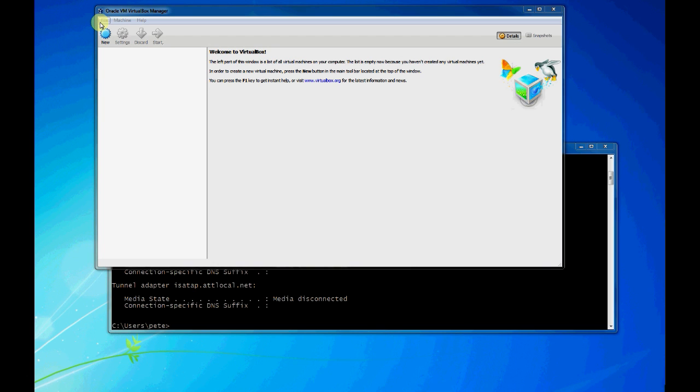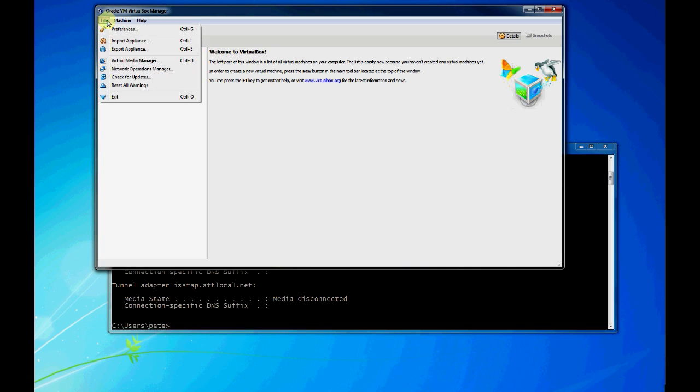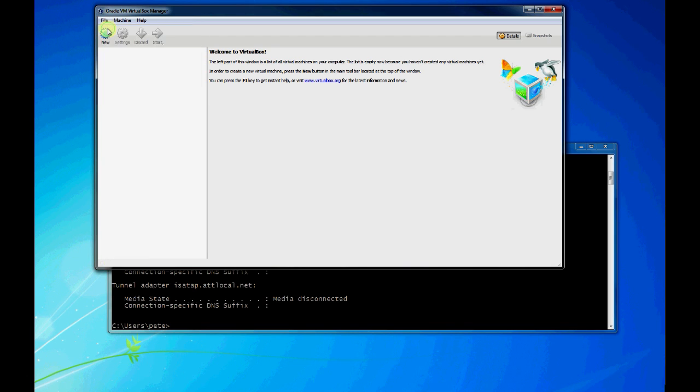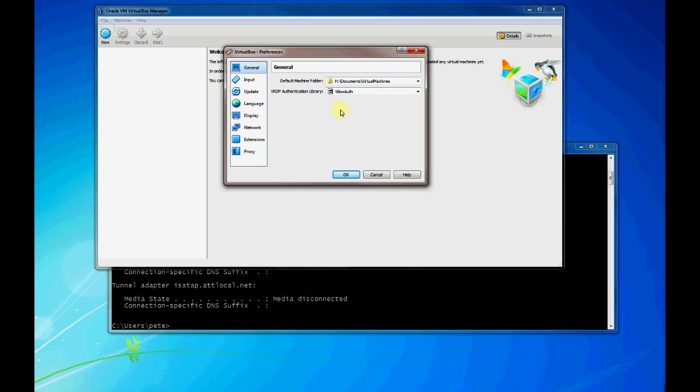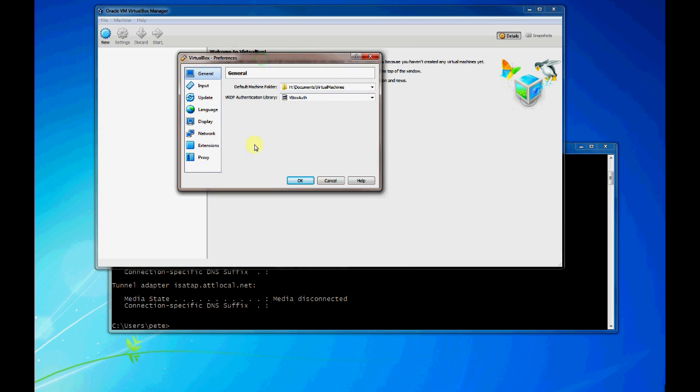The first topic I'll touch on is the networking setup for VirtualBox as a whole. You can create and set up networks that are accessible by any virtual machine that you have. So the first thing I'll cover is how to actually get to the configuration for the network. You go to File and Preferences and open that up.